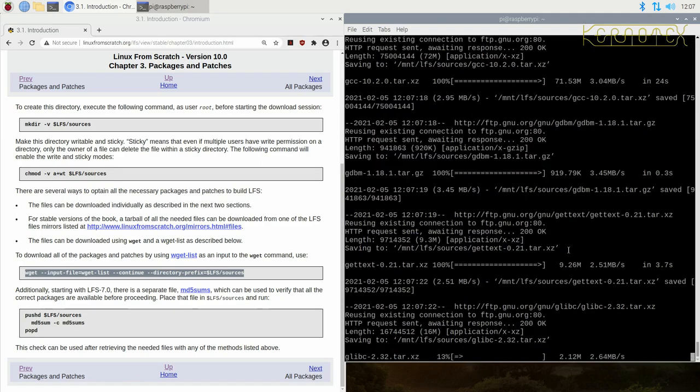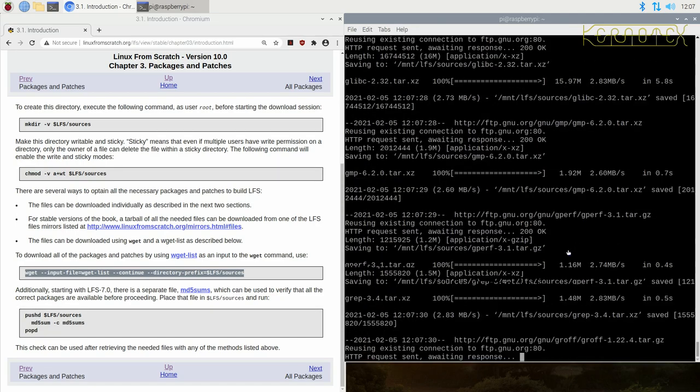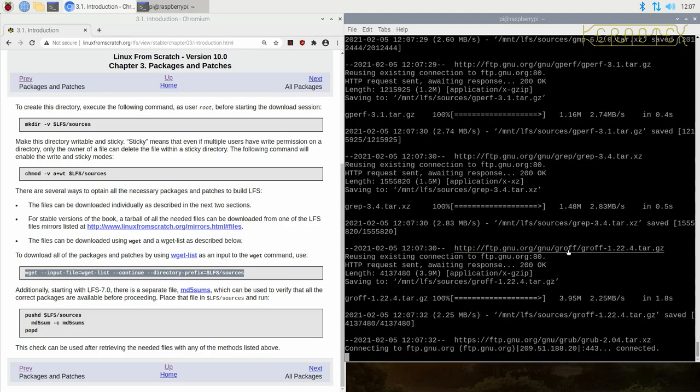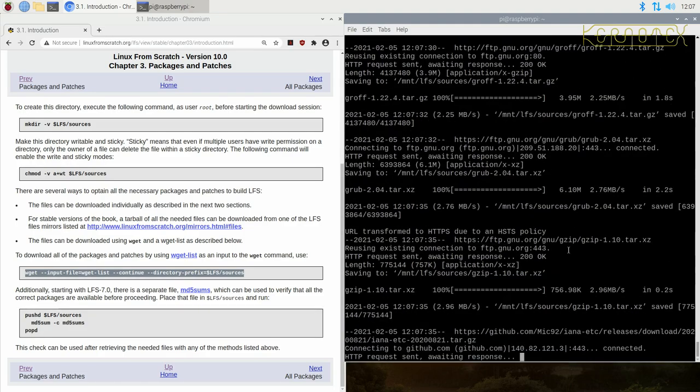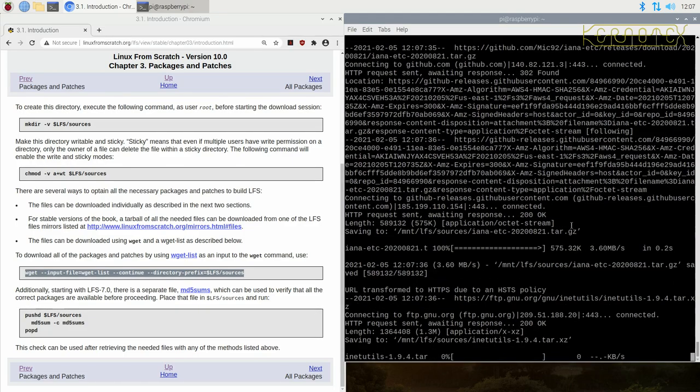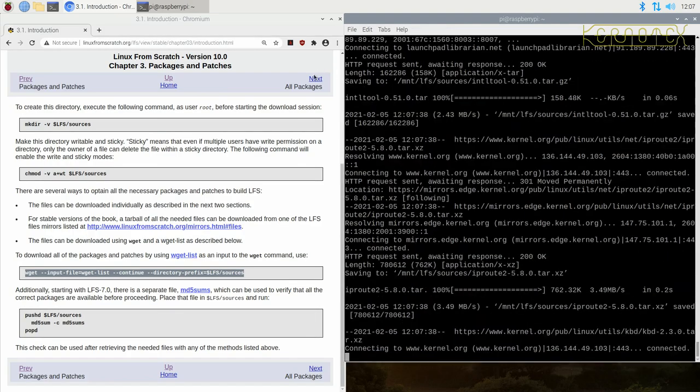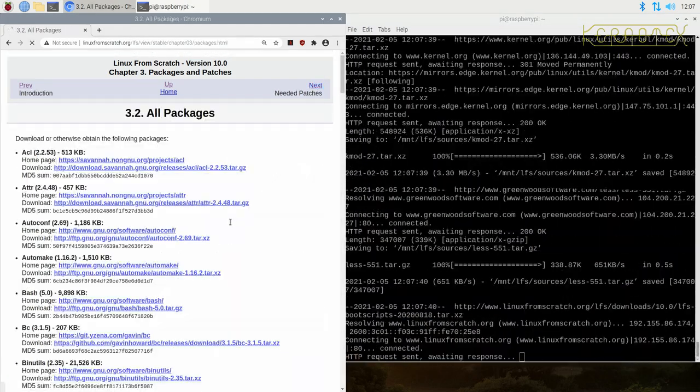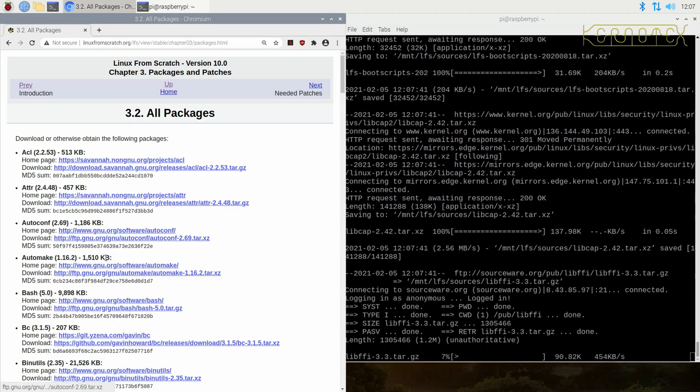If you do have problems with any of these not downloading or when we do the checksums in a short while, there is a page—I think it's the next page actually—of packages which lists the home page of each package and the download link that's in that wget file.